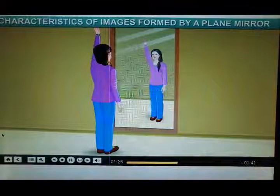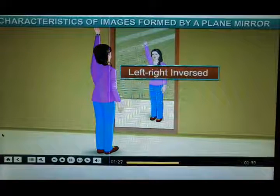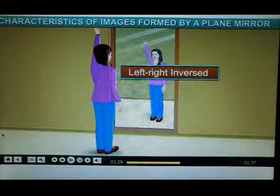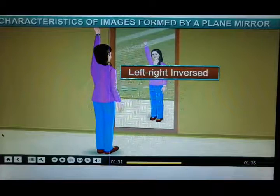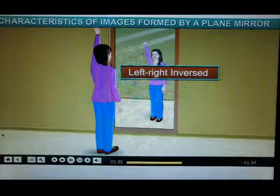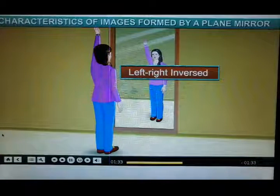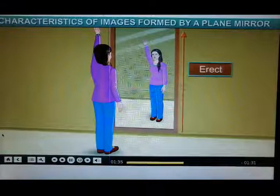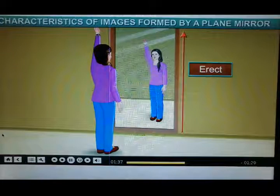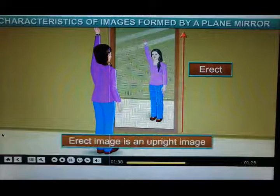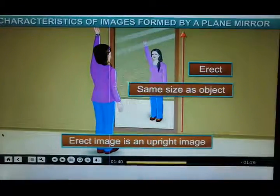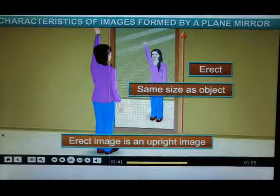The image formed in a plane mirror is left-right inversed, but it looks exactly like the object. The image formed is not only erect but also of the same size.